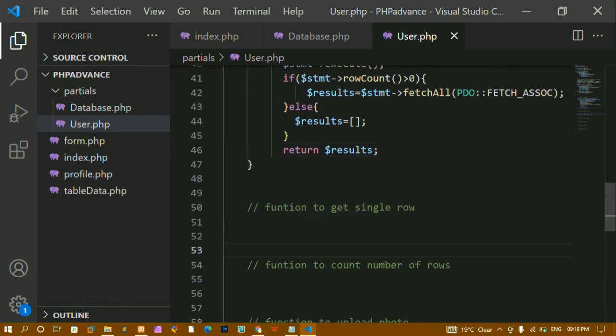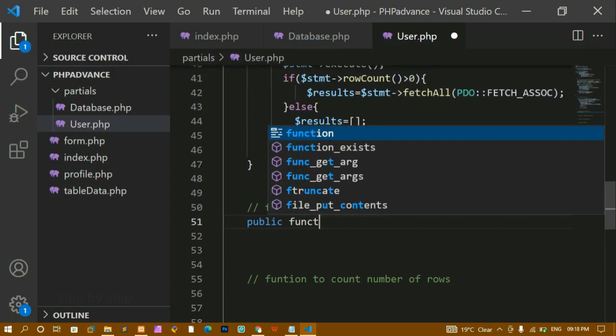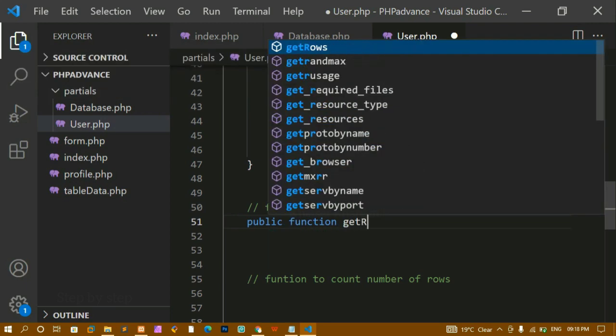We've created the add function and the get_rows function. Now we'll see how to get a single row, because whenever we want to update, delete, or view the profile of a particular user we need to fetch only that one record. So we need a function to fetch a single row from the database. Inside this function we'll pass two parameters.